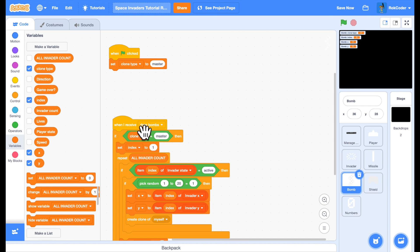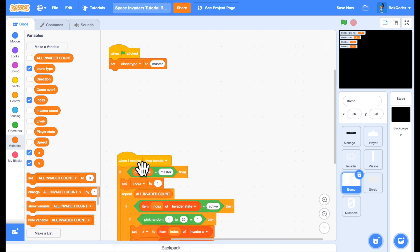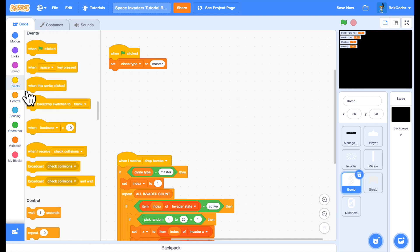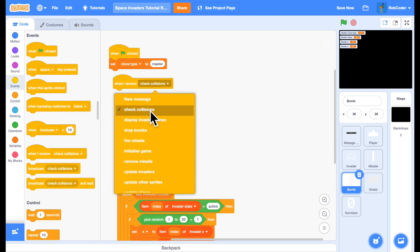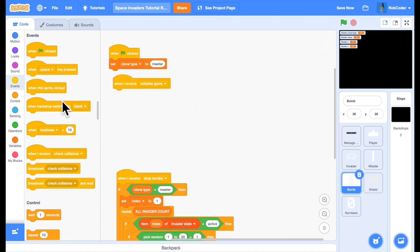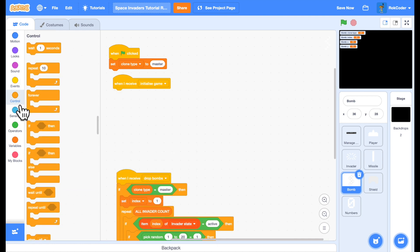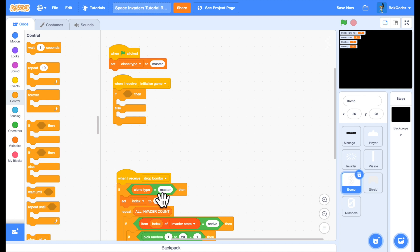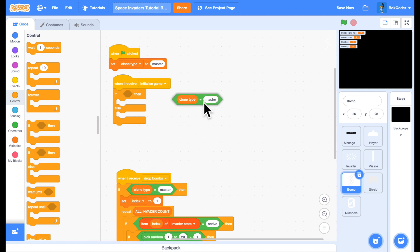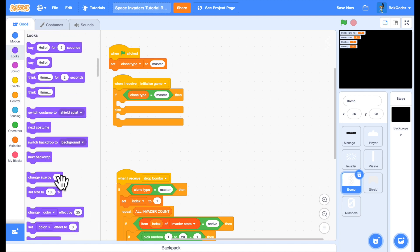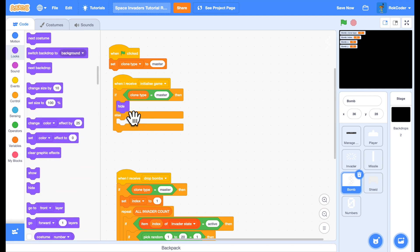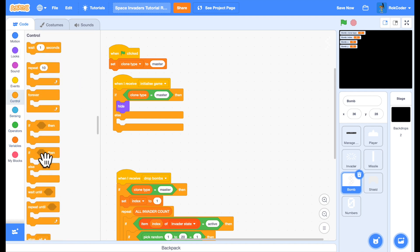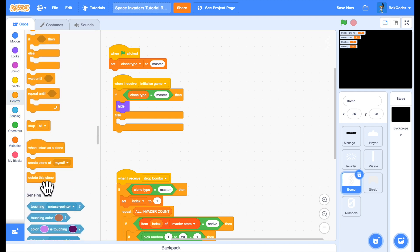I also want to add the initialize function. I'm going to do this similar to how I did it for invader. So when I receive initialize game, I'll check to see whether it's the clone or not. If it's the master, then great, I'll initialize it, which in this case just means hiding it so I don't see the master sprite. If it's a clone, then it shouldn't exist when I'm initializing the game. So I will delete it.